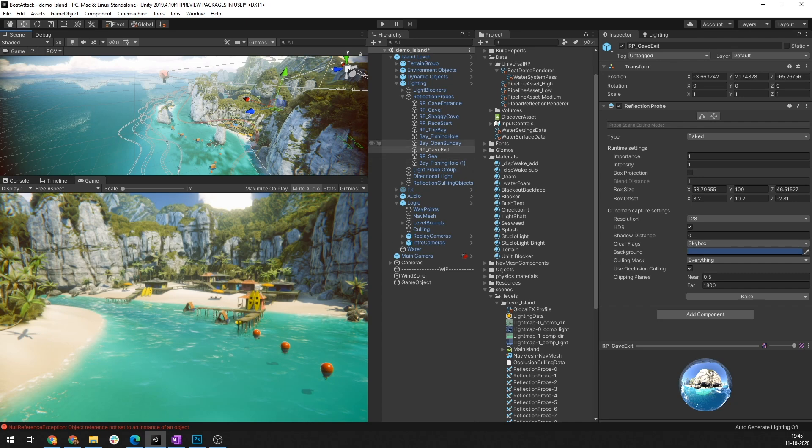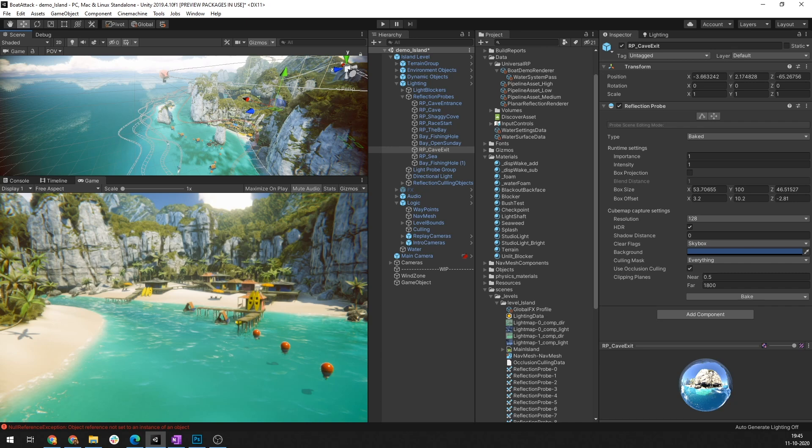By selecting the reflection probe and having it marked as baked you can see all of the objects that are marked as reflection probe static are now baked into this reflection probe map. Reflection probes are kept to a minimum since these are loaded with the scene and therefore there is a risk of increasing the loading time of your game at the beginning of your game start.